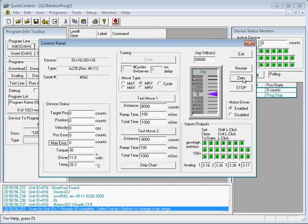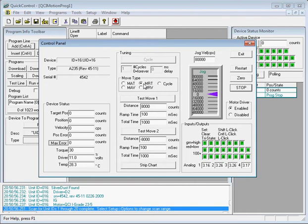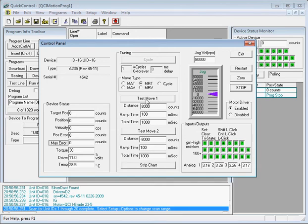We can also test a move command by selecting one of these four move types. I'll go ahead and select the MRT, which is a move relative time-based command. So I'll give it a distance of 8,000 counts, ramp time of 100 milliseconds, and a total time of 1,000 milliseconds. So clicking the Test Move One button will command the motor to move 8,000 counts in one second.